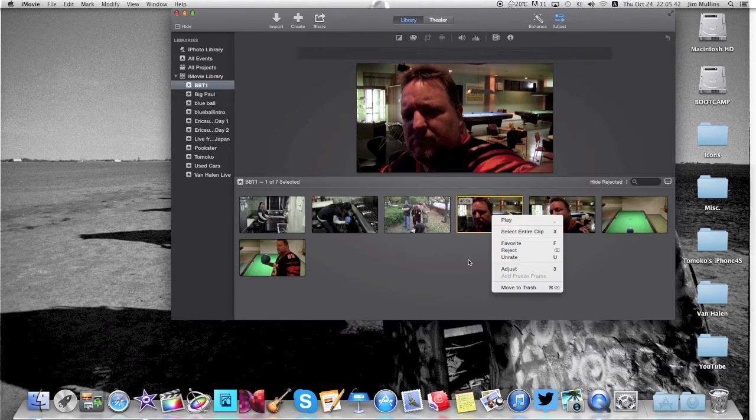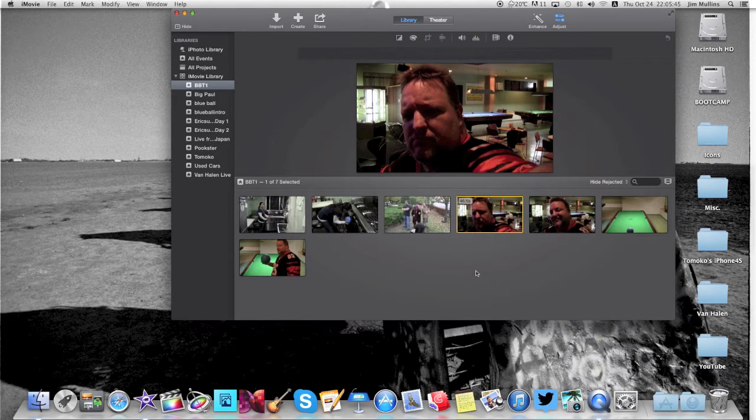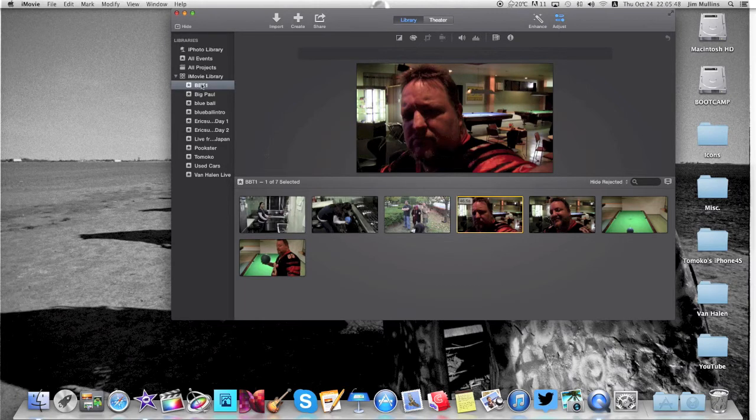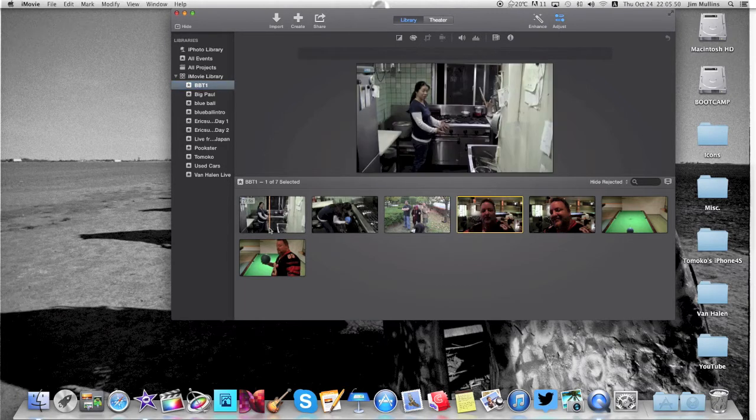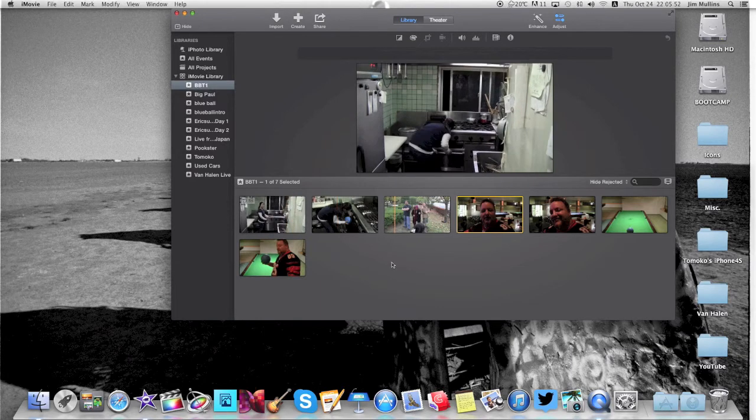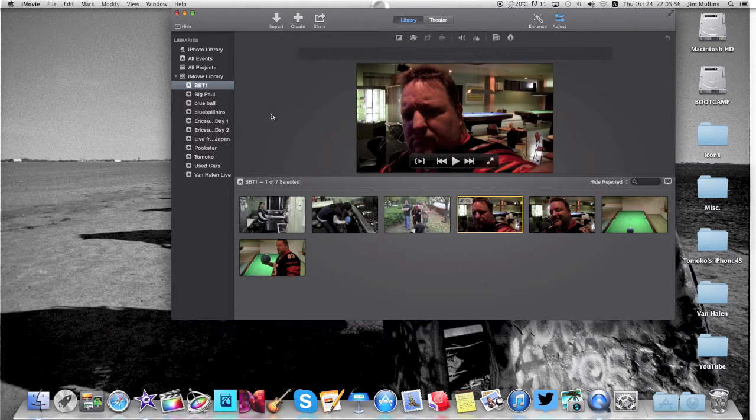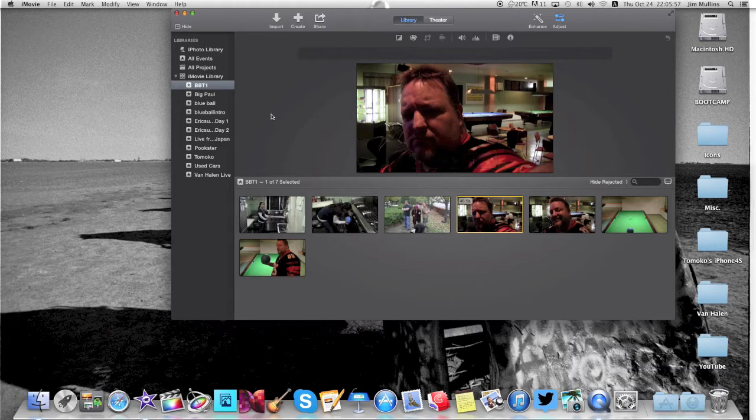Well guys, this is not the timeline, at least not at this point. This is just your clips that are in this event here. Now why they changed this down to here from up here, I have no idea. Anyway, this is what we're going to do.